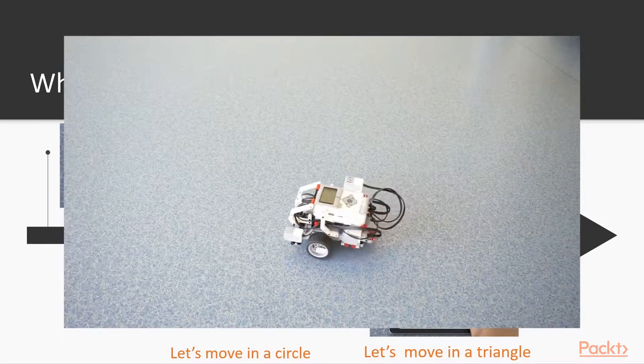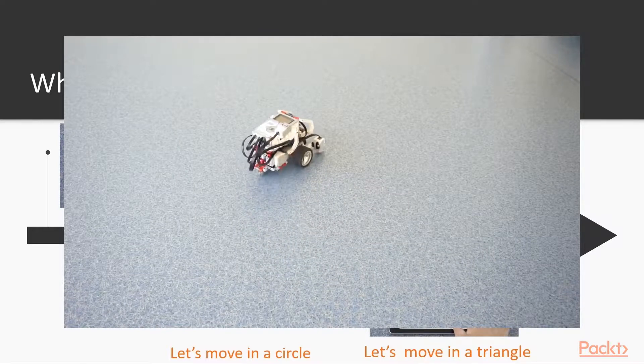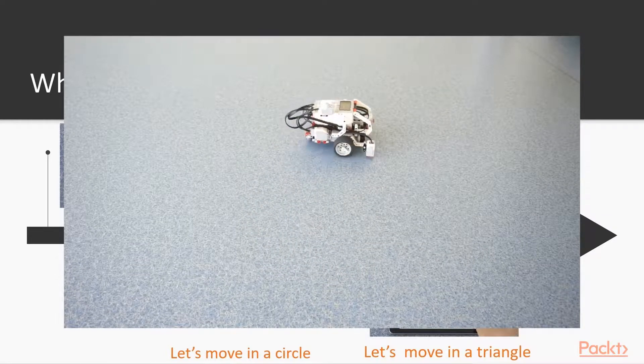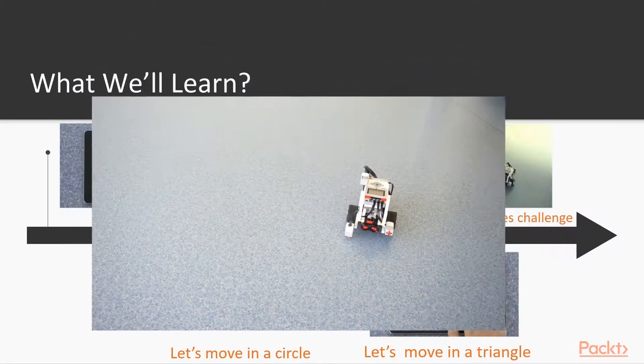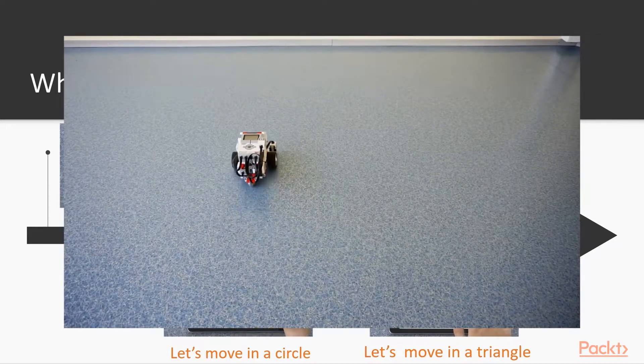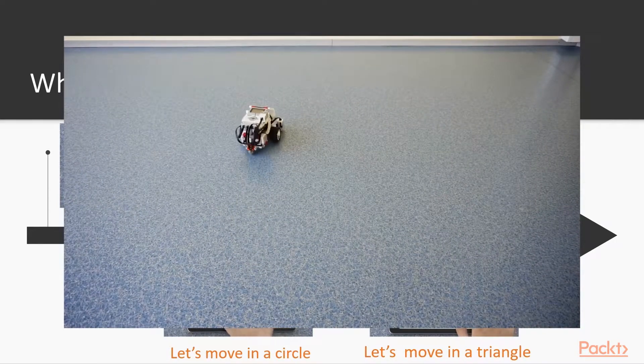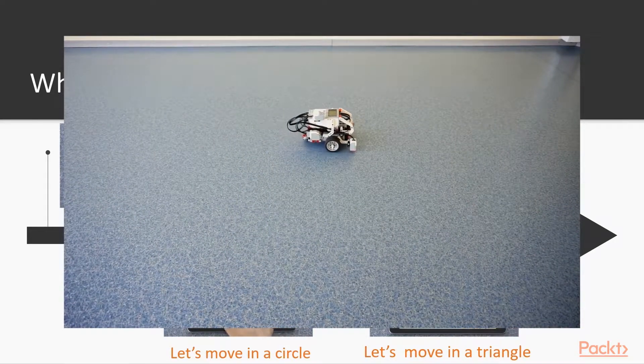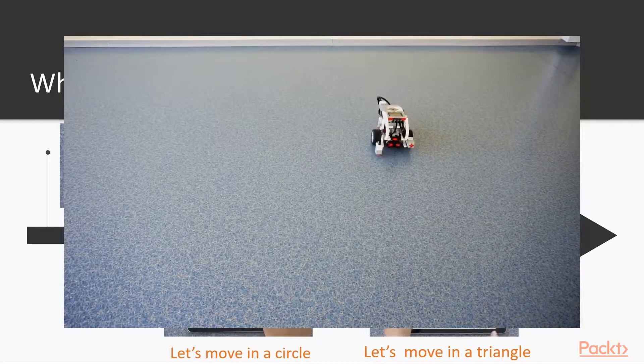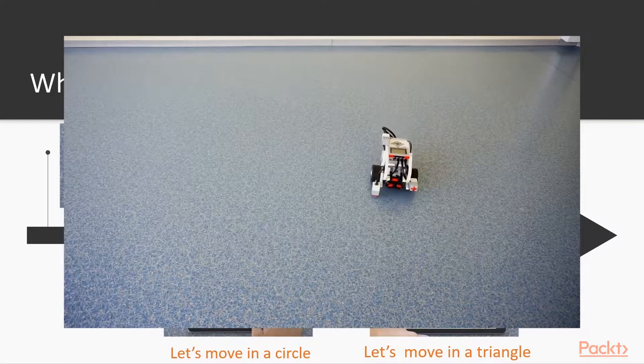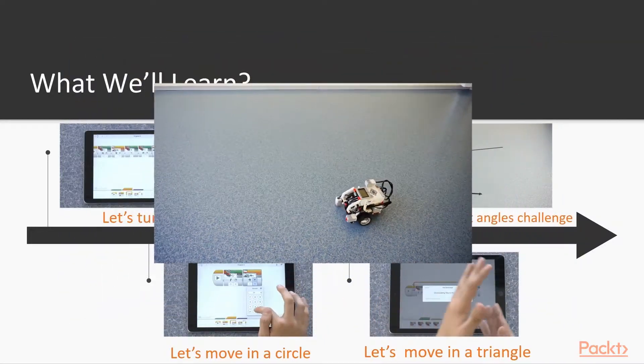we are first going to make the robot turn using the gyrosensor to measure the turn degrees. Then we are going to use the gyrosensor to drive in a circle. After that, we are going to make the robot drive in a rectangle and using the gyrosensor we can turn exactly 90 degrees at each point.